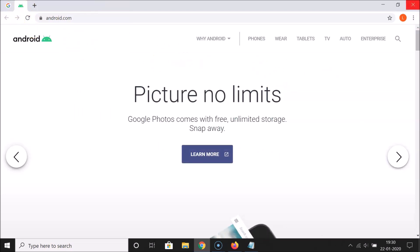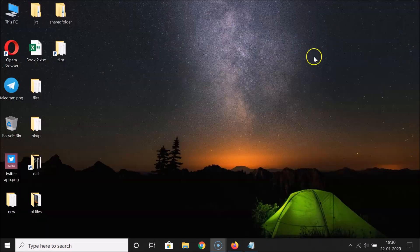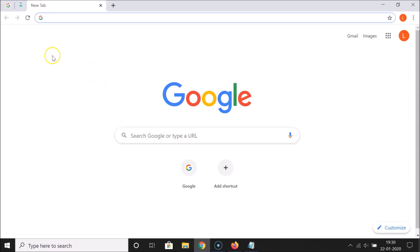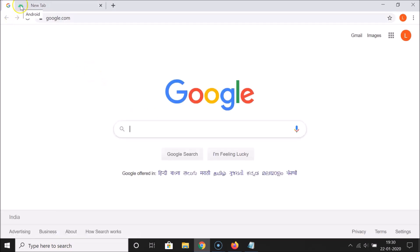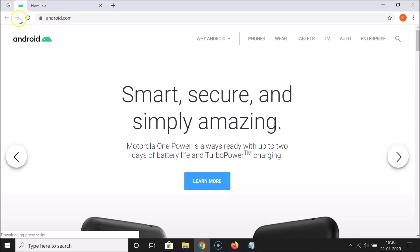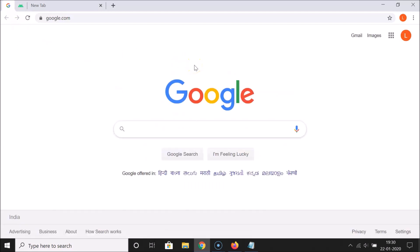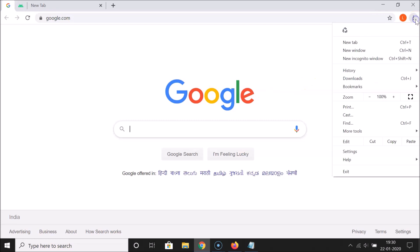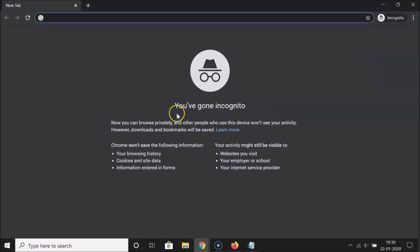If I close this Google Chrome browser and open it again, you can see the pinned tabs are still available. However, when you open Incognito mode, the pinned tabs will not be available. Let me click the three dots at the top right, click 'New Incognito Window', and you can see there are no pinned tabs in this incognito window.